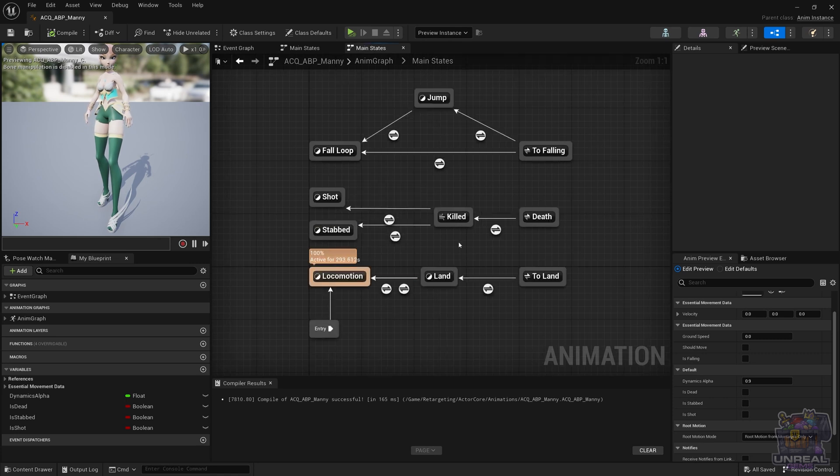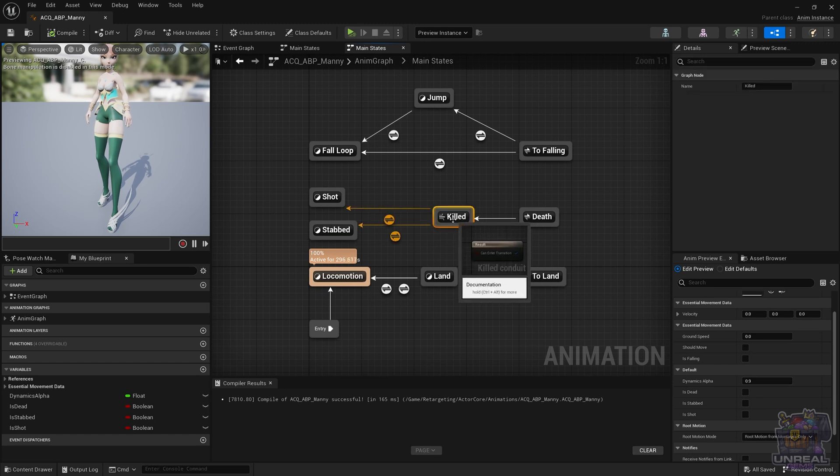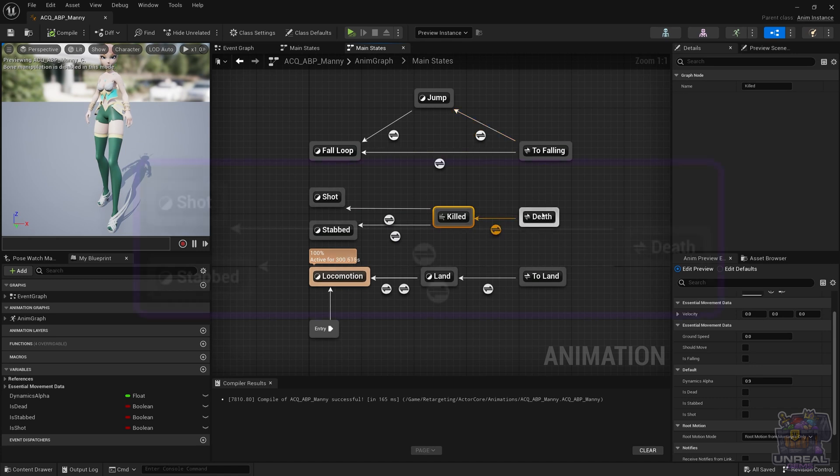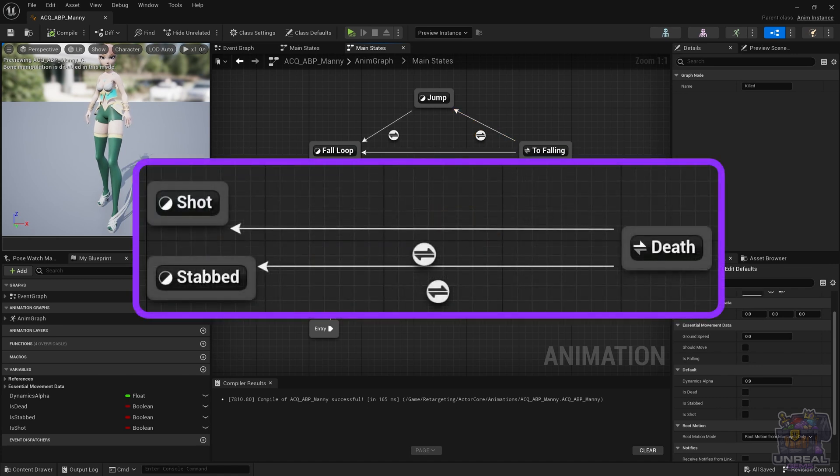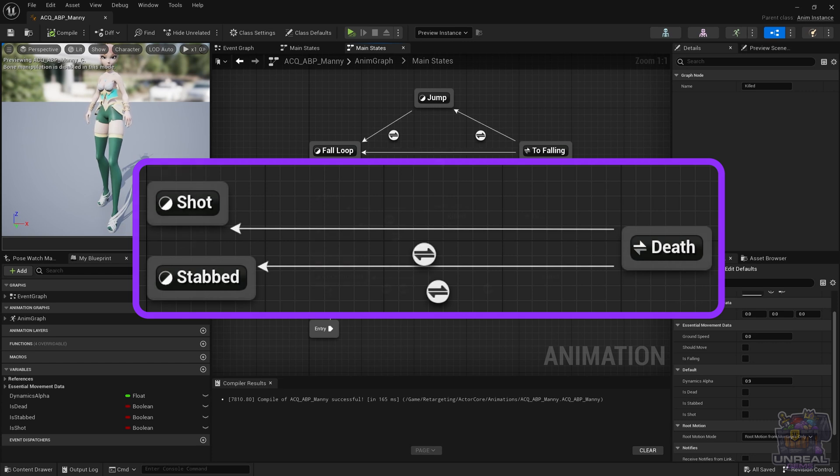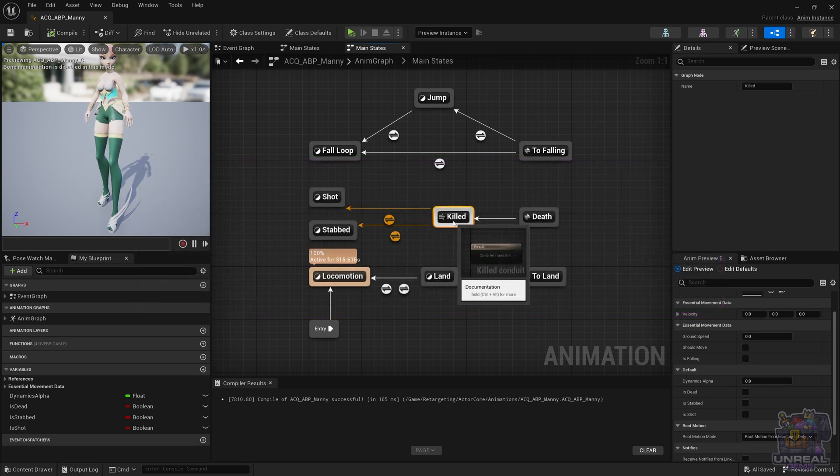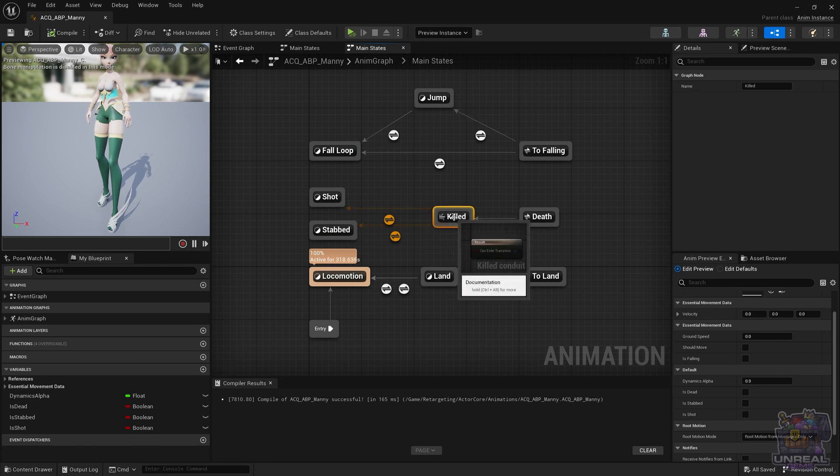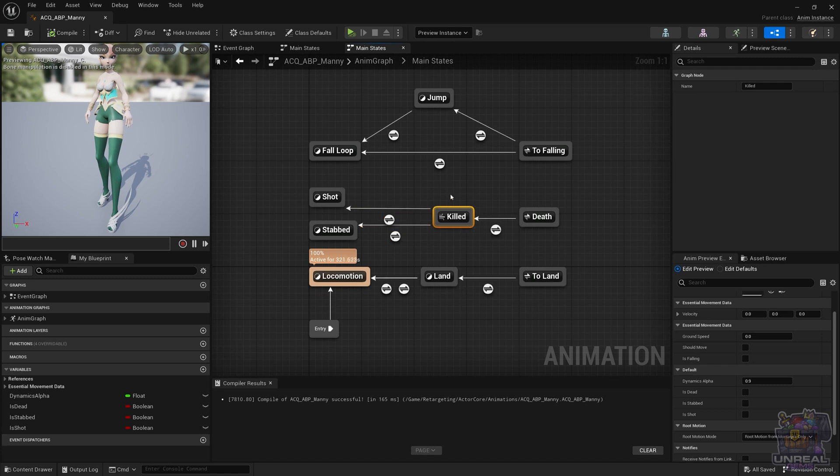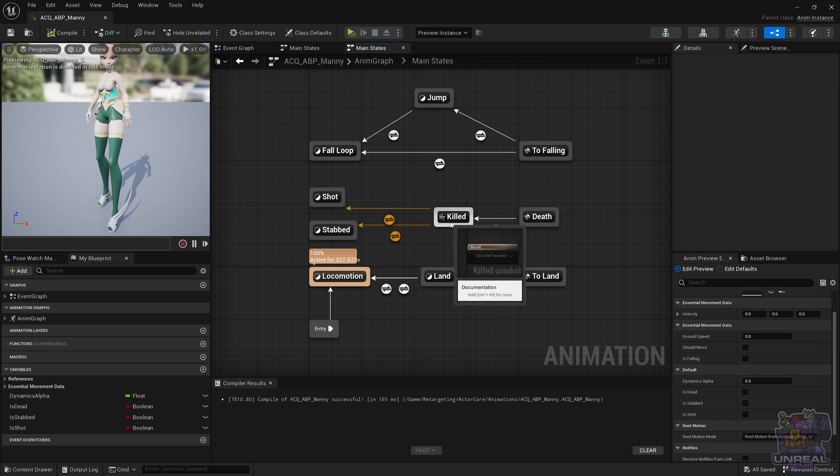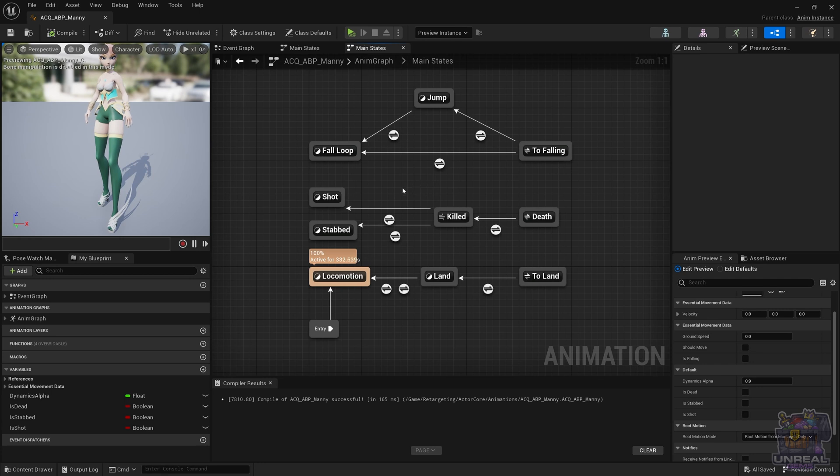Just to reiterate what I said earlier, let's go ahead and see how this would look without the conduit. Having the death state alias, you could go ahead and transition directly to the shot and stabbed states, and that would get rid of the conduit. So in what cases is the conduit strictly needed, and how would it look? Well, if we didn't have the state alias, you could use the killed conduit to transition from the other states. In this case, you could go ahead and connect everything to the killed conduit, and that would fulfill the same purpose as the state alias.